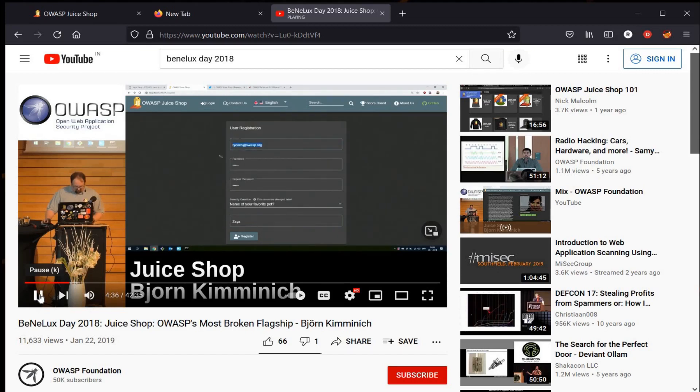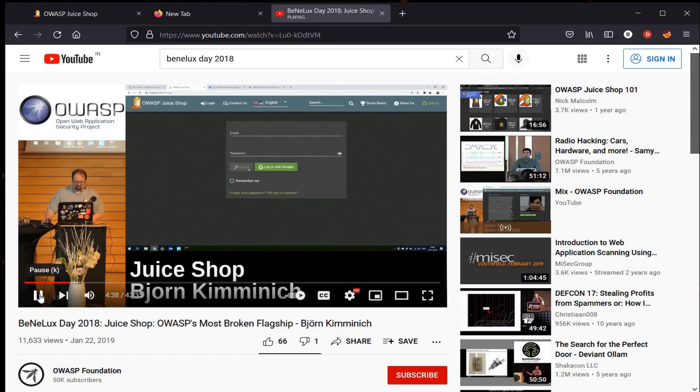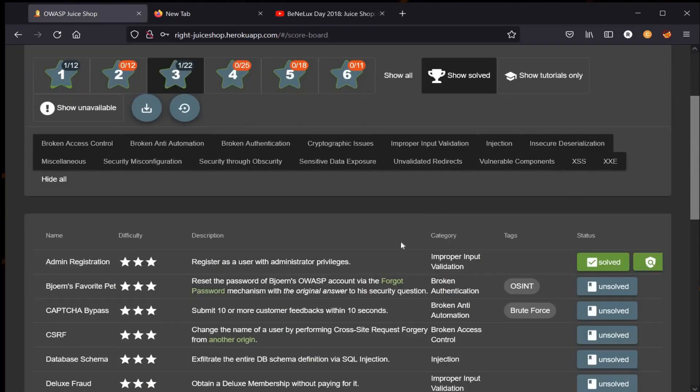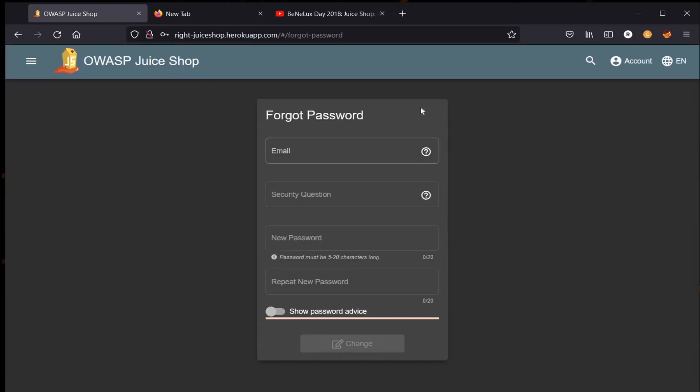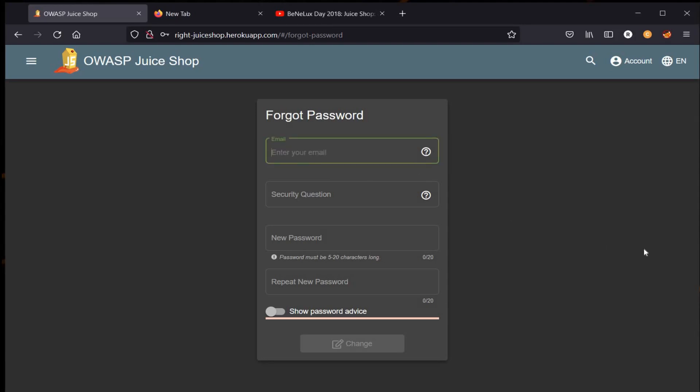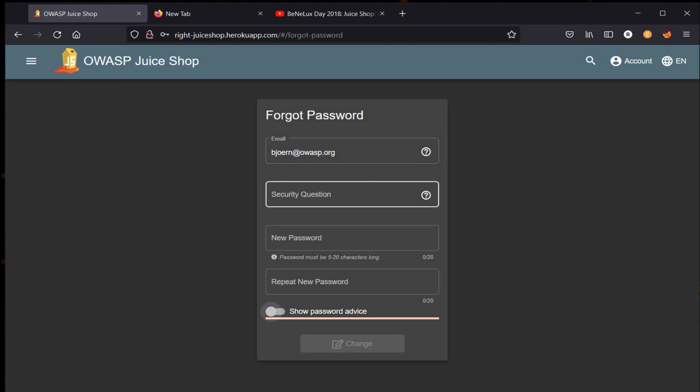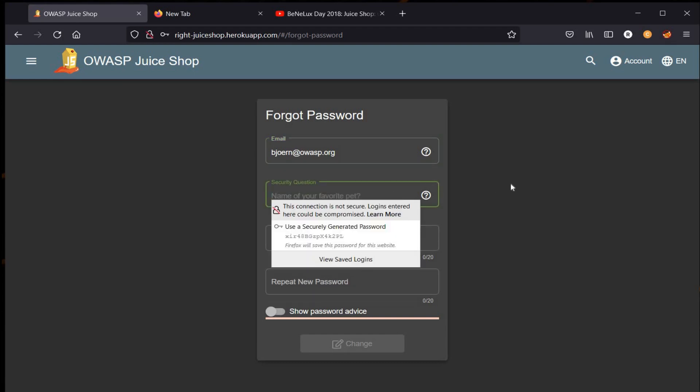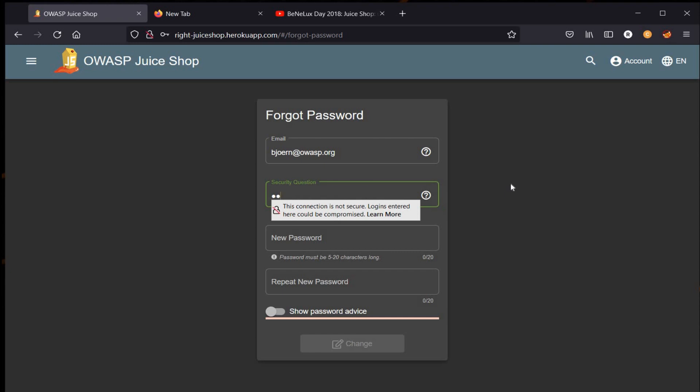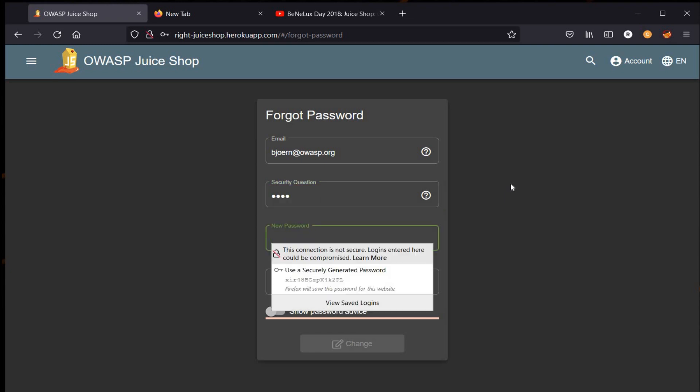Let's copy this for later and register. Let's get back to our forgot password form and fill in the details. The email ID we heard is bjorn@owasp.org, and the answer to the security question is Zaya. Set a new password, repeat password.